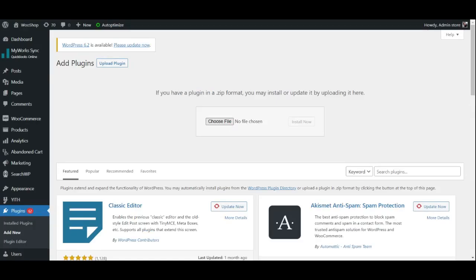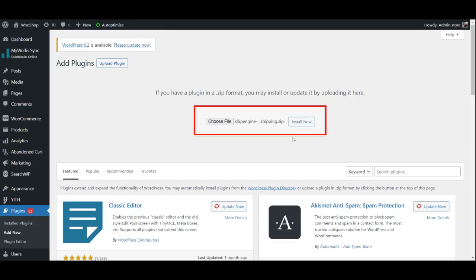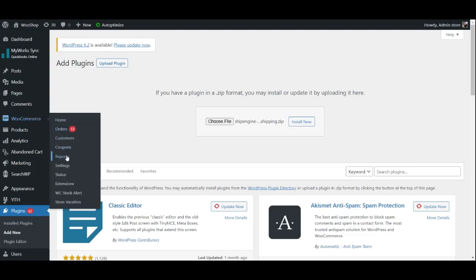After installation, activate the plugin. Since we already have the plugin installed, we shall move forward. You may access the plugin by going to your WooCommerce, Settings, Shipping, and then ShipEngine.